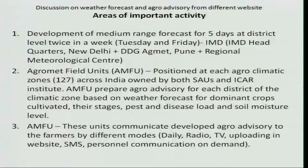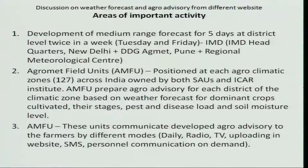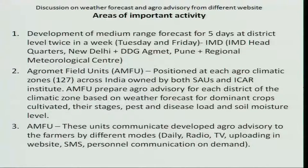In India nowadays, information technology has provided a wire-free connection to all the remotely located places across the nation. This can be used for dissemination of the agro advisory services through a wire-free connection using different websites. Let us see the important activities of the agro advisory services for dissemination.